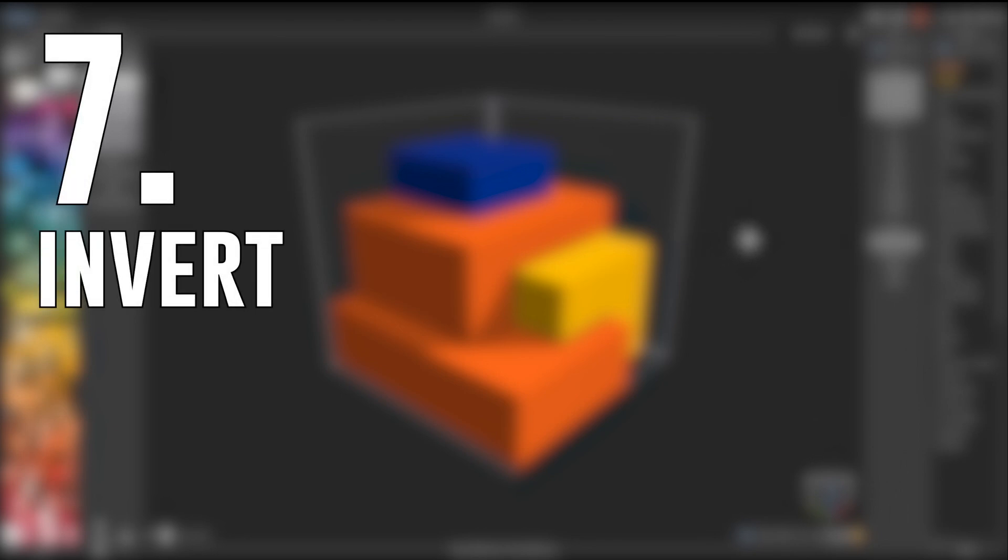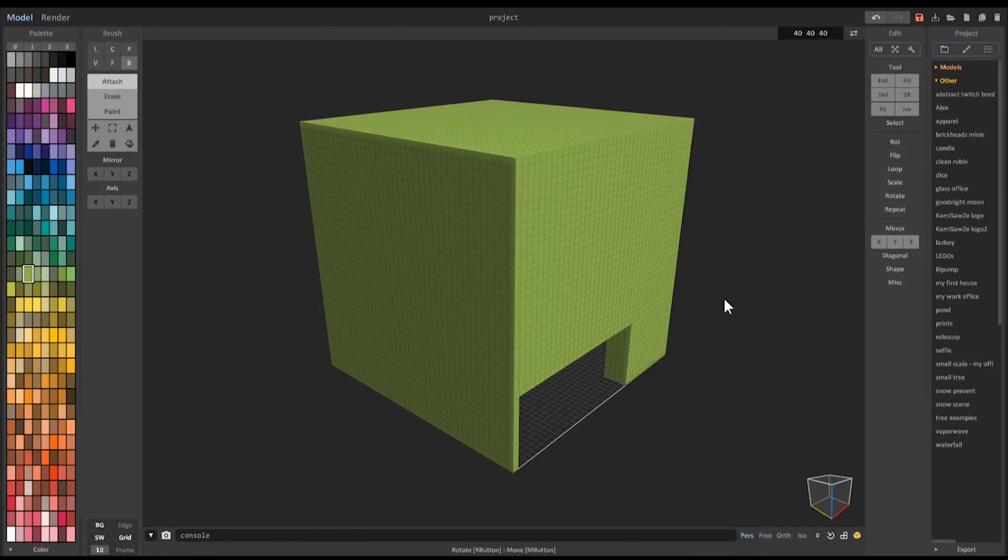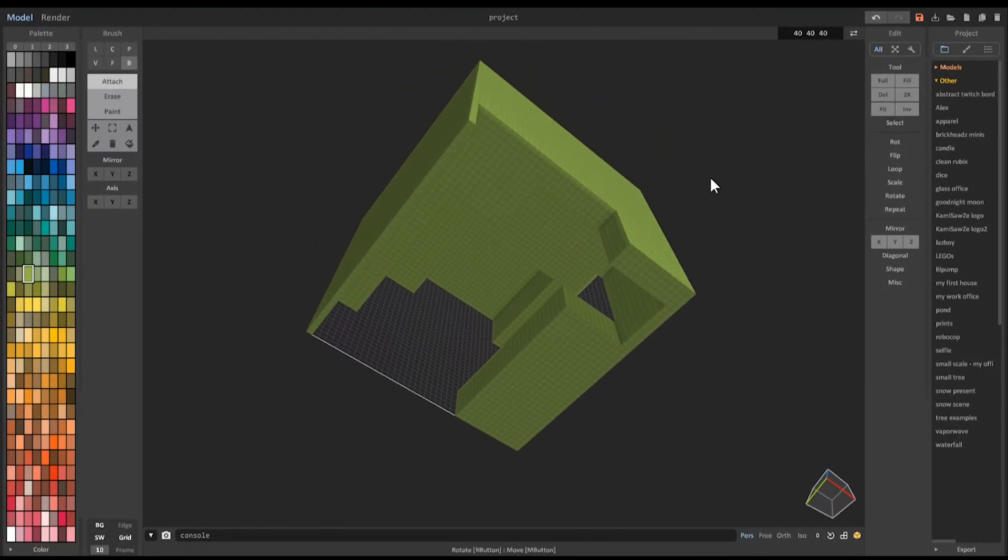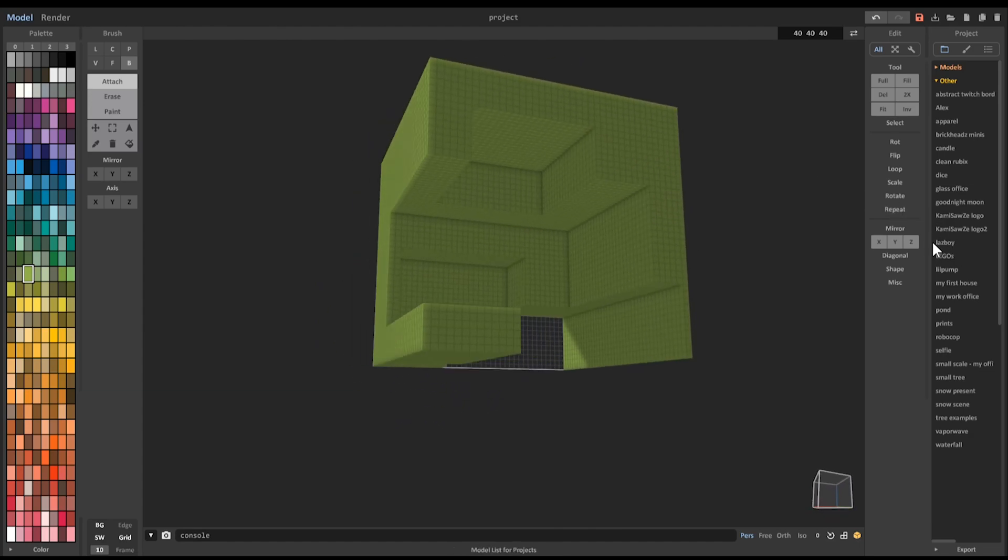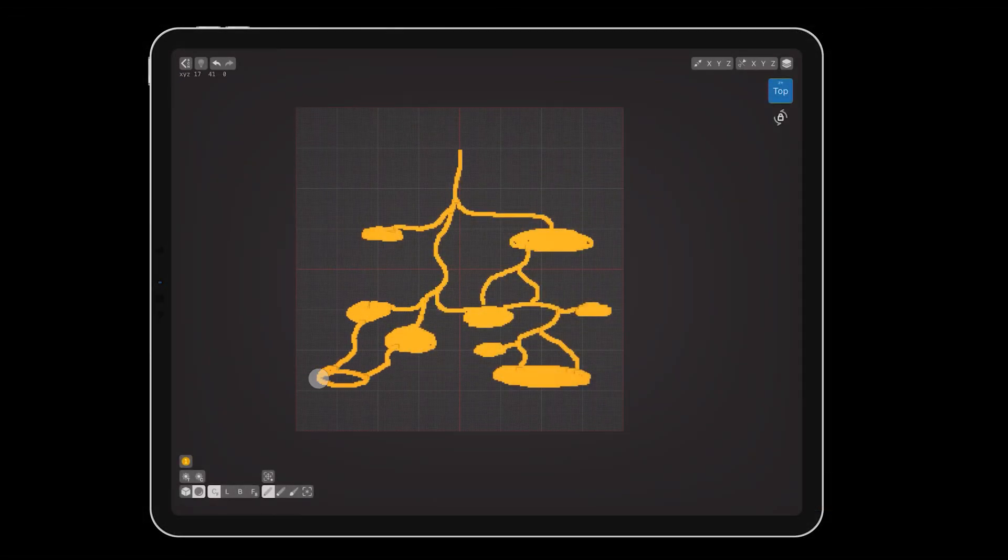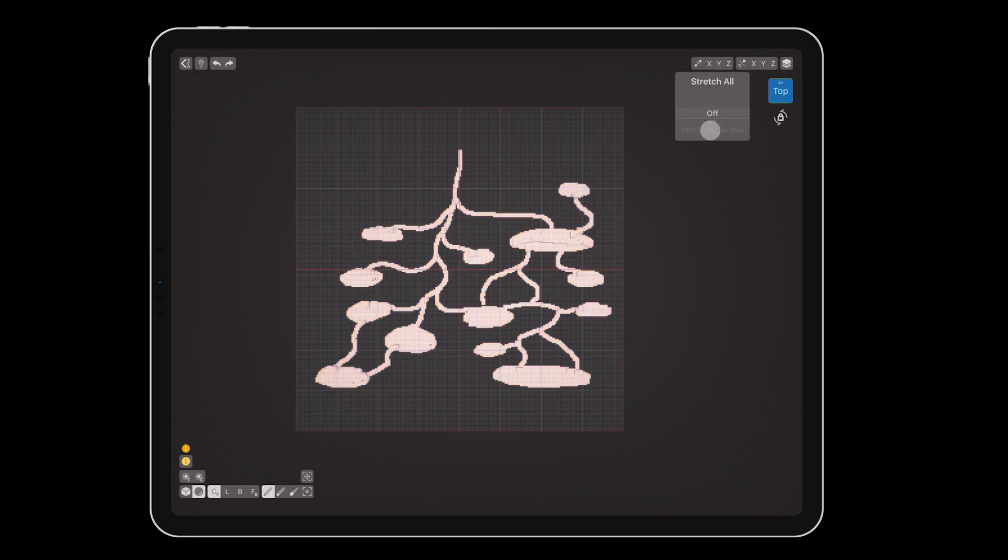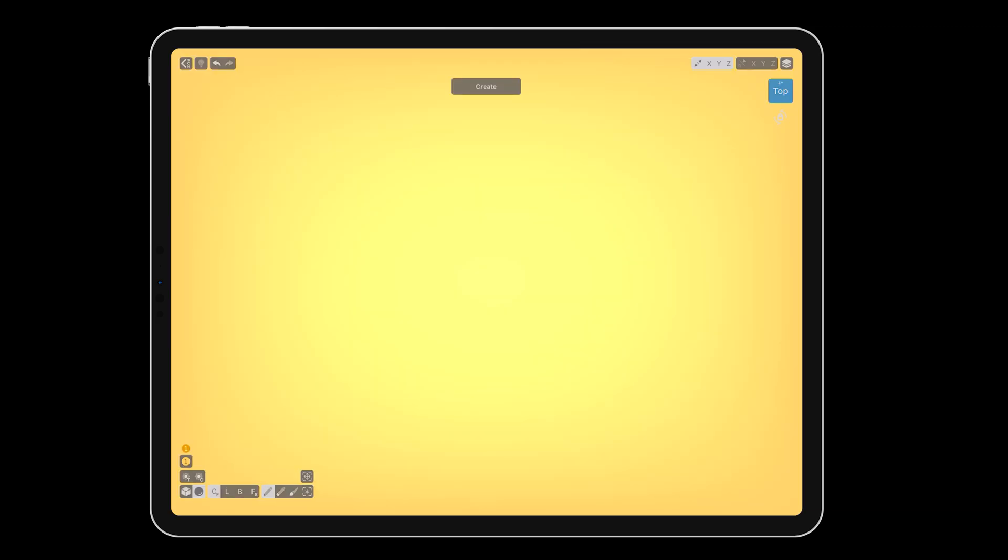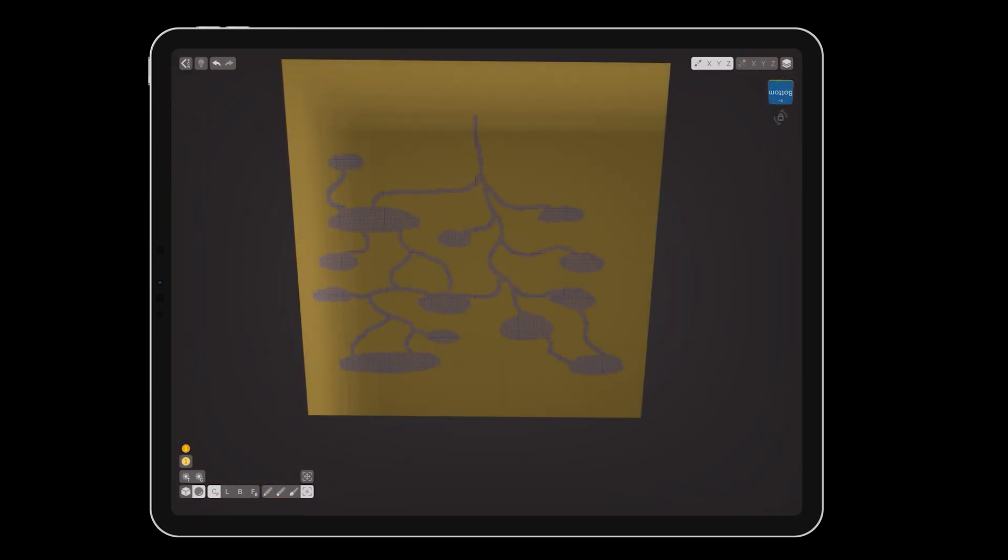Number 7: Invert. Invert space is the opposite of what we just discussed. Instead of protecting a selection, we are subtracting it. Create the negative object you want. This example is an anthill. Then select all, make the volume full the way we did in number 4, and delete the selection to dig a hole.